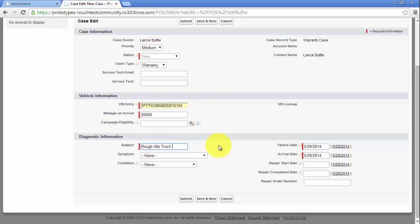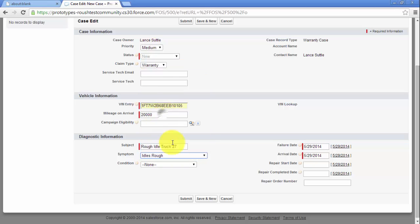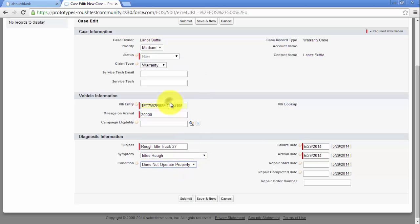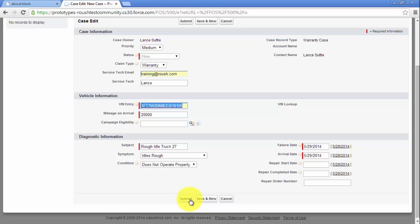Complete the symptom and condition fields to assist the Roush service team in supporting your repair. Any updates to the case will be sent to the person set up with the warranty system account. To have an additional person working on the repair receive notifications as well, enter their information under Service Tech and Service Tech email. Click Submit to create the case.